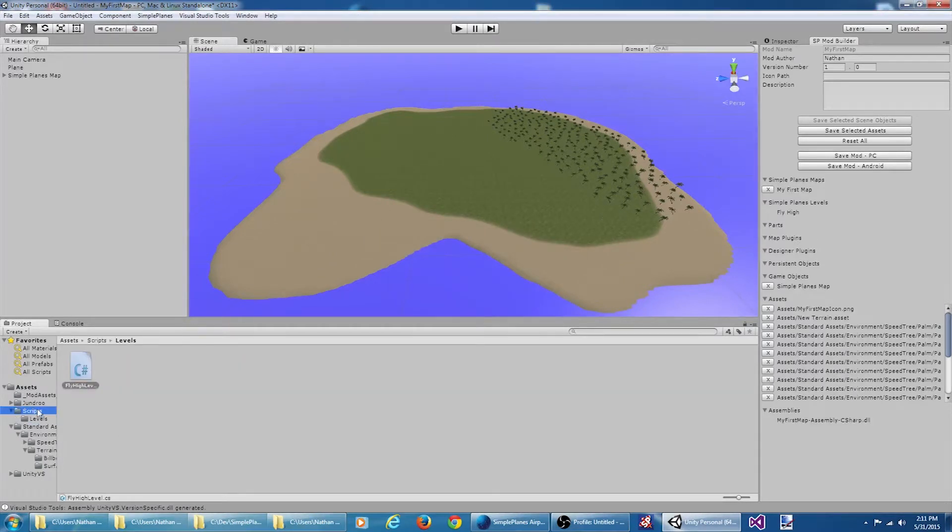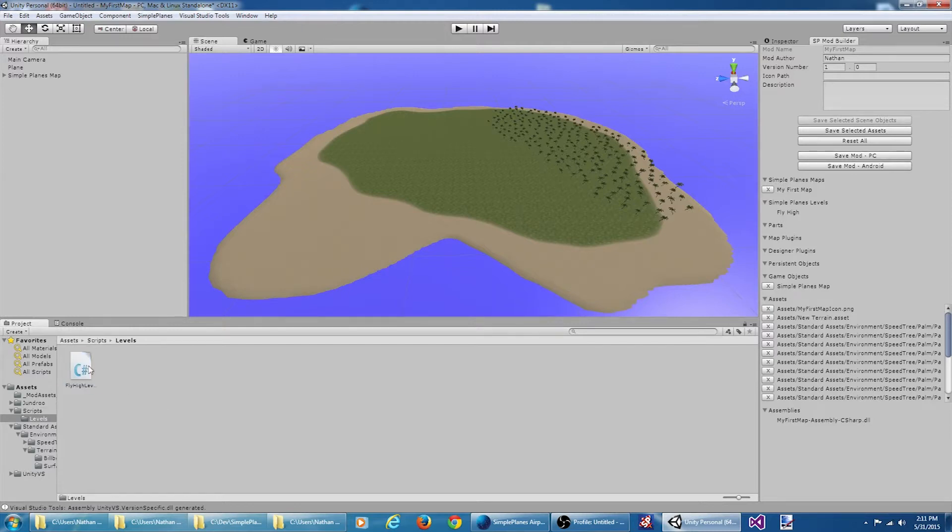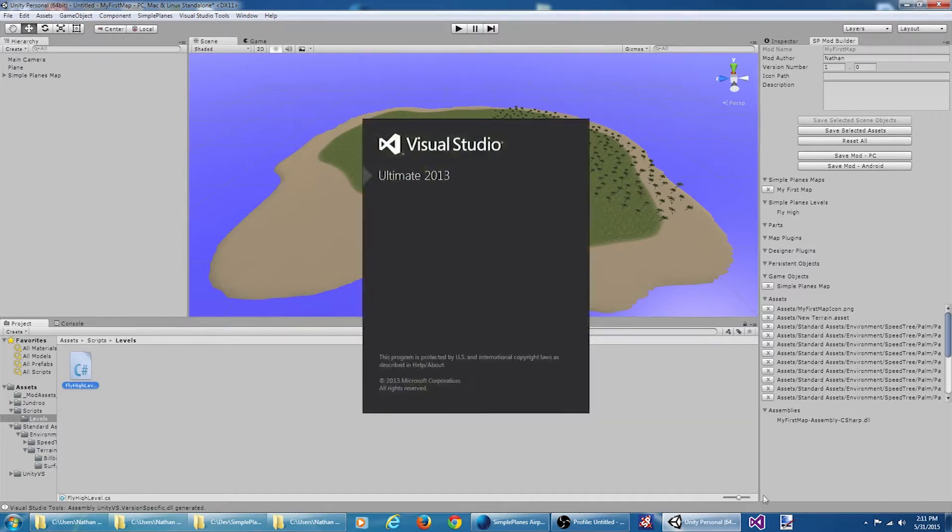We can see that our service provider script was created and our fly high level script was created. If I double click on this, I'll open it in Visual Studio.